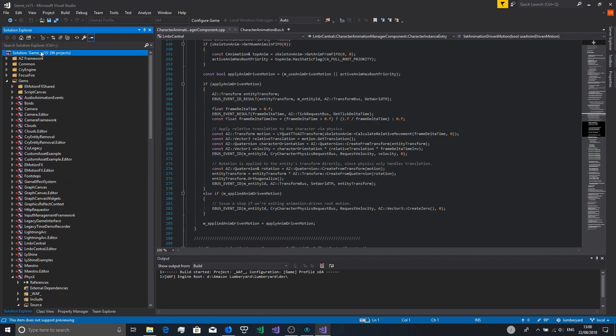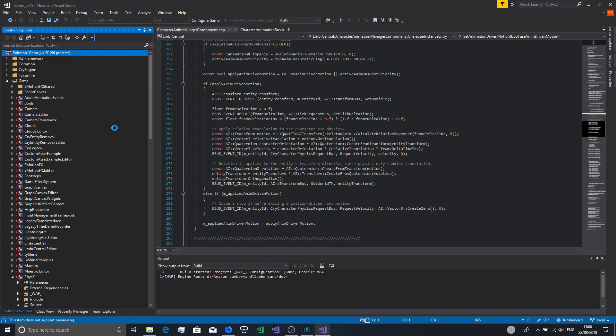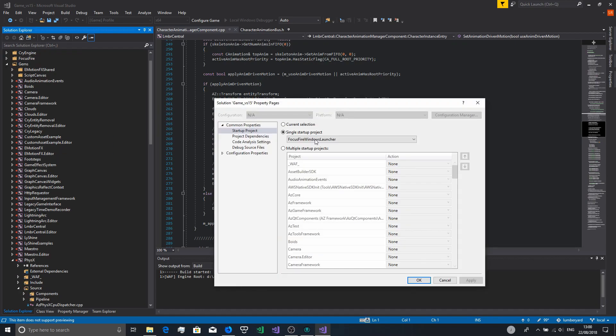Ideally, right-click your solution, go to Properties, and when that opens up you want to set the Startup Project.